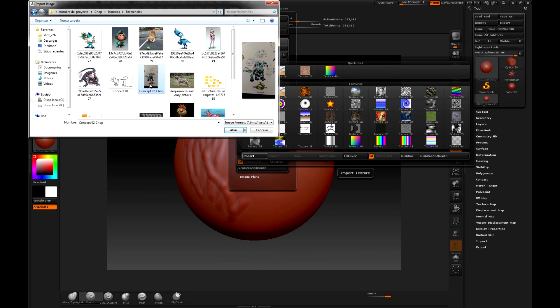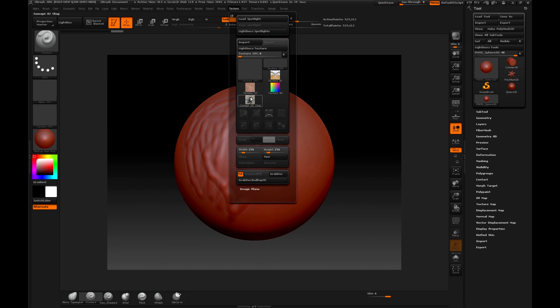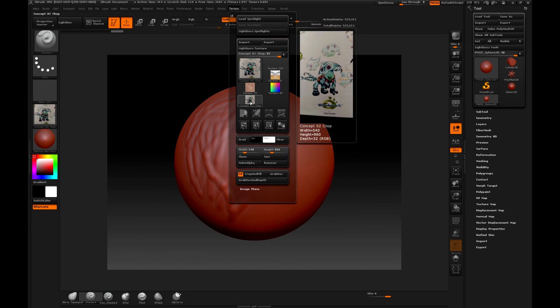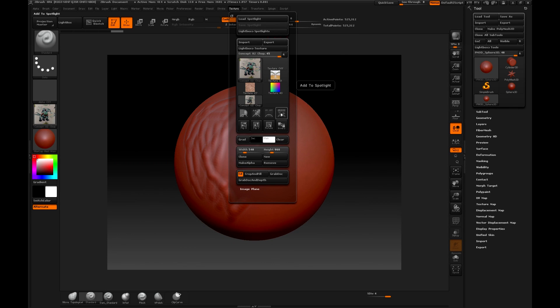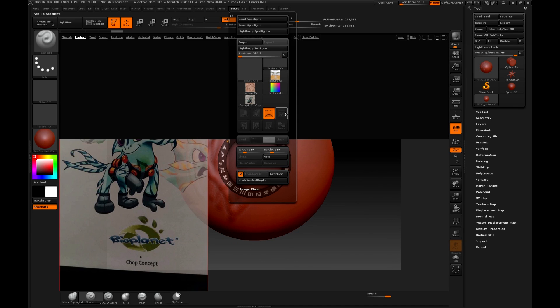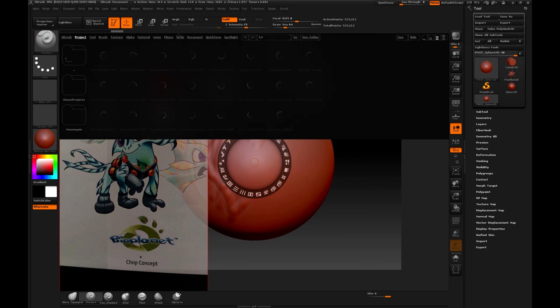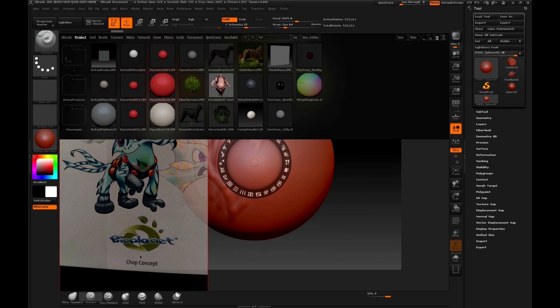Remember we will no longer use Concept2, although I would have liked it. Well, we are going to use Concept, the character will appear in this window and then click the Add to Spotlight button, and here the image appeared to us.